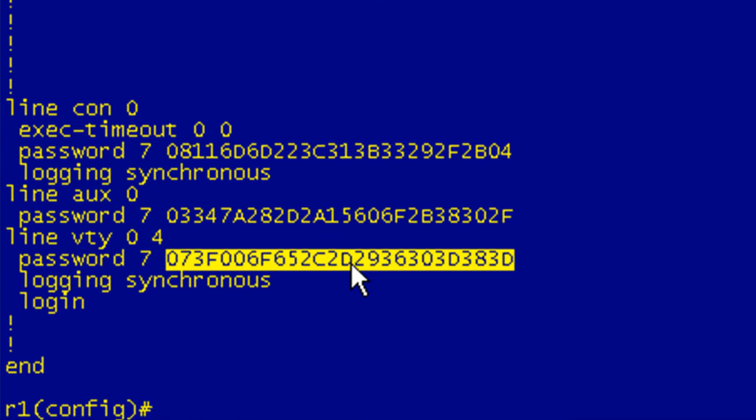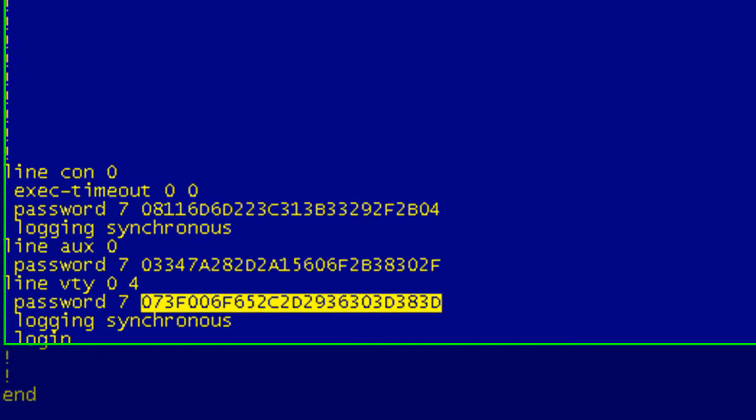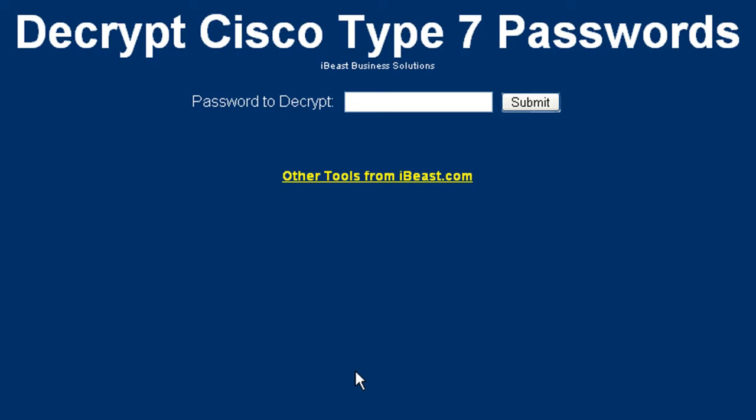I'm not going to get mired in the minutia of whether this is an encryption or not. You can go fight that out on the interwebs if you want. If you type Cisco Type 7 decrypt into your favorite search engine, then it'll come up with a grip of options here. This guy out here, we're out on ibeast.com. It allows you to decrypt Cisco Type 7 passwords.